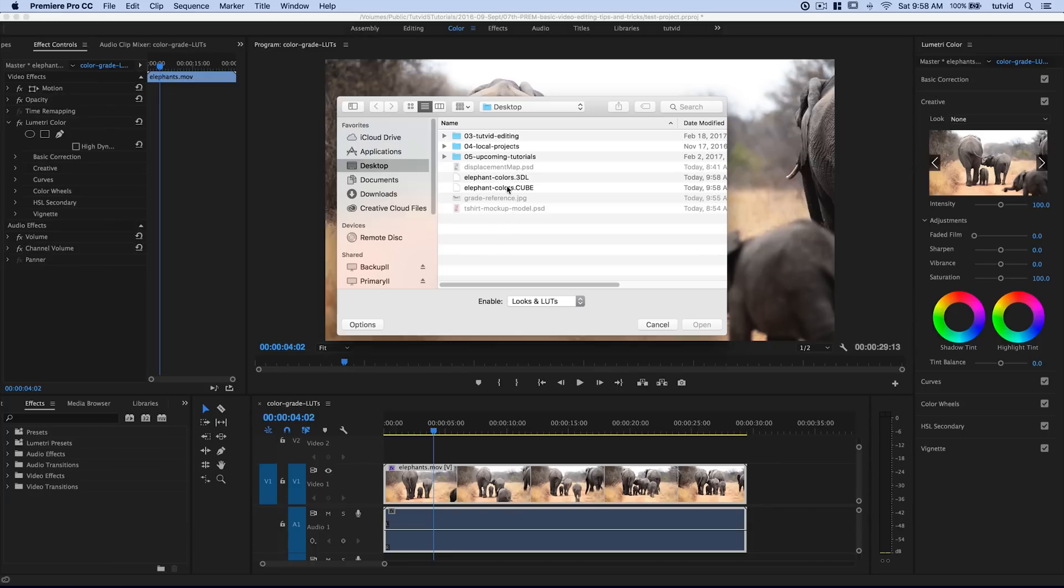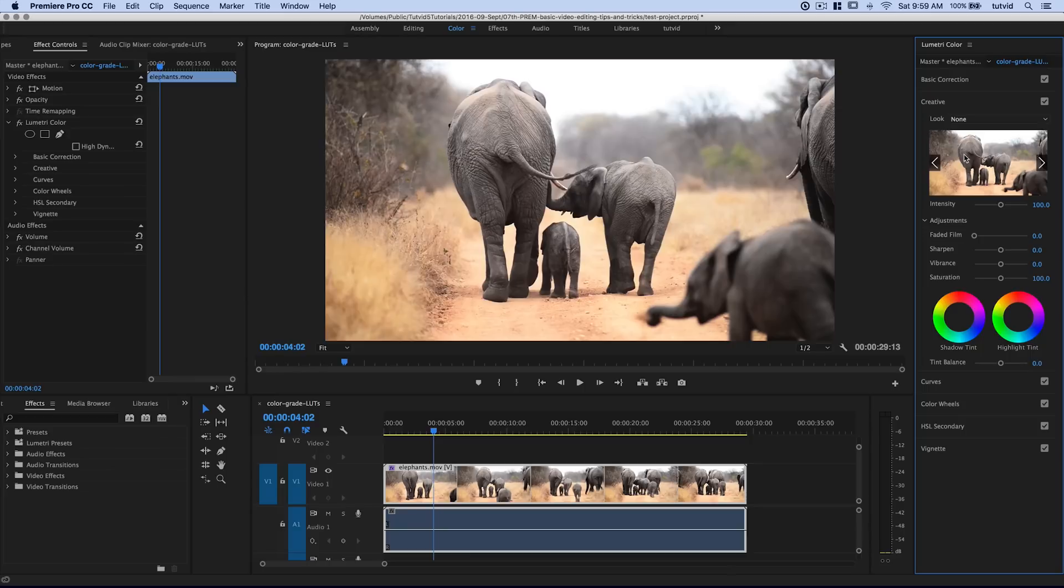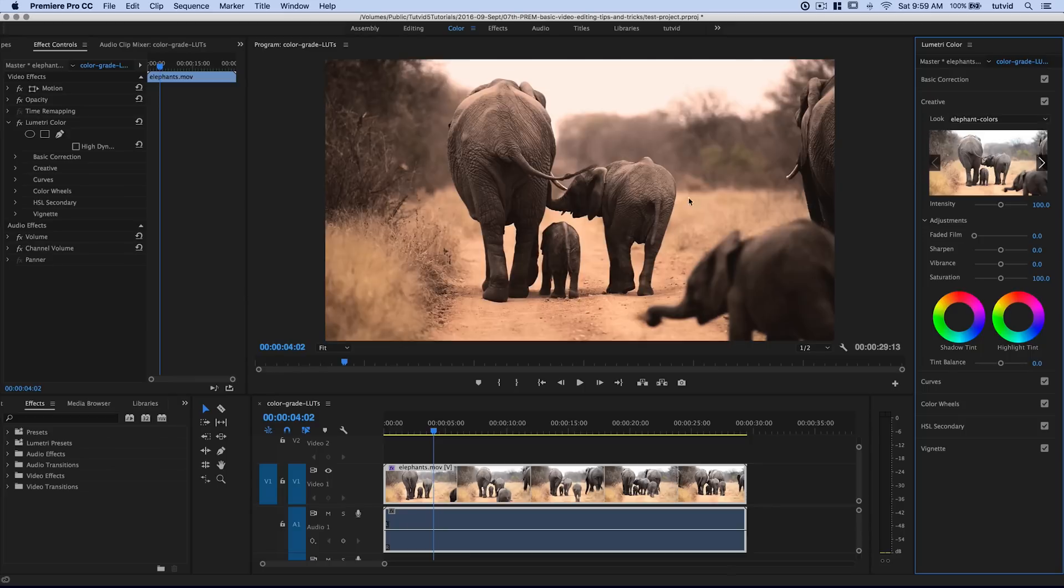And there we go. We've got the .3DL or the .cube. I'm going to go with the .3DL, hit Open. And you're going to see that our color LUT is applied to our video footage.